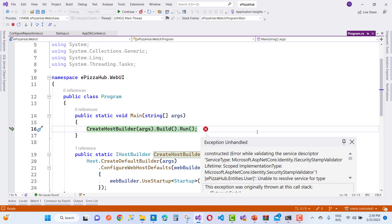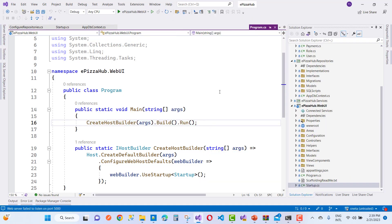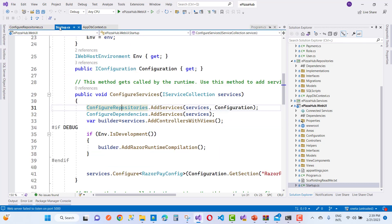So if you got that type of error message related to isecurity stamp validator, that means you are using Identity in your project, but you are not registering your identity correctly. That is your error message.